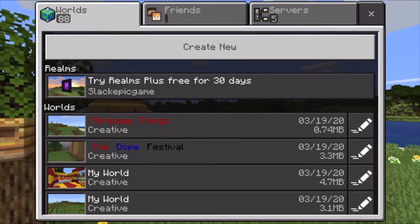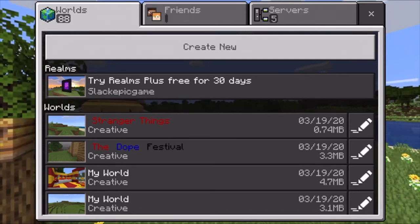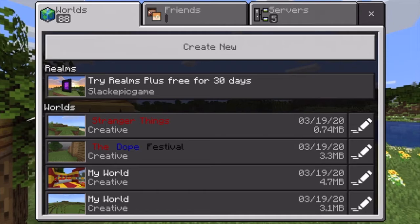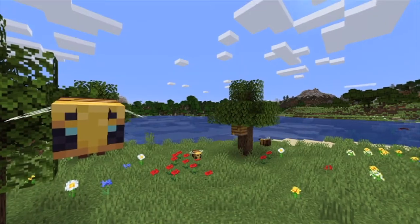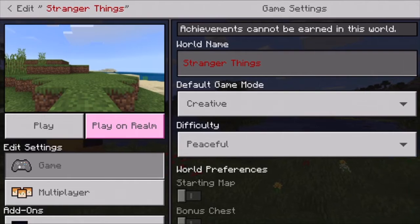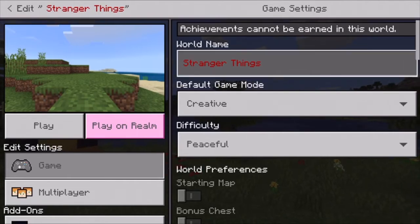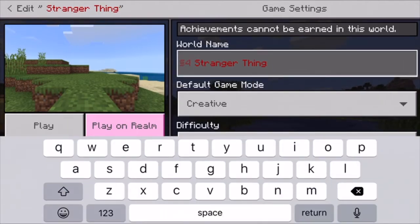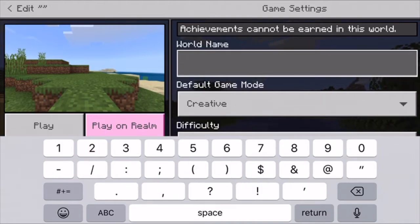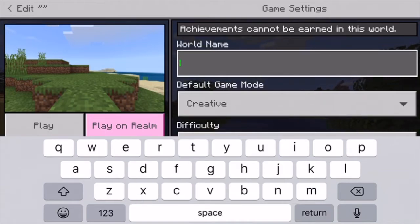Welcome back to another YouTube video on the Light Life channel. Today I'm doing something a little bit different. I'm going to show you guys how to use color text in Minecraft. The first thing — my world is called Stranger Things and I wanted my text to be red.